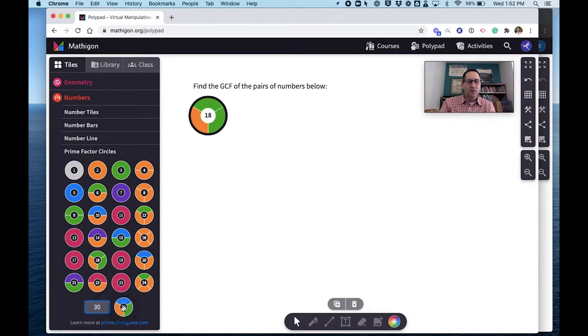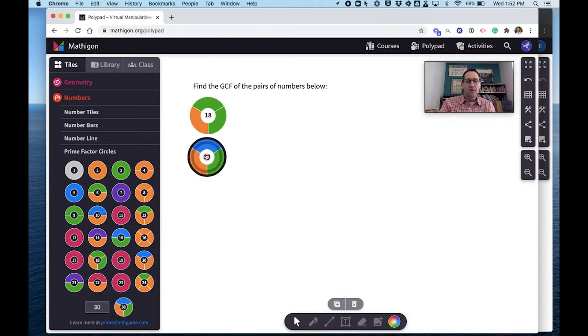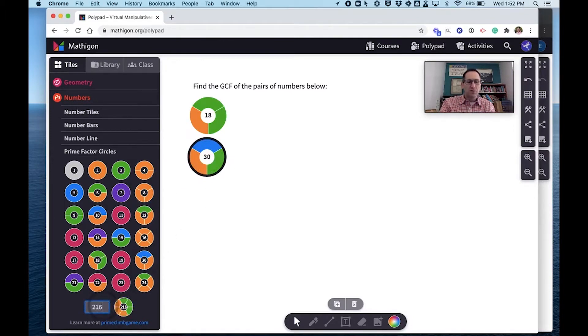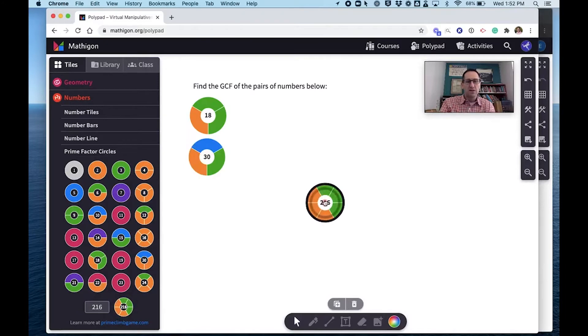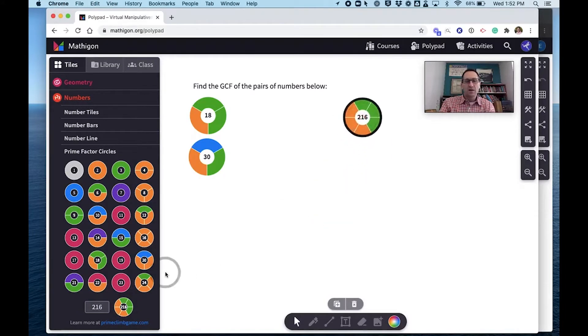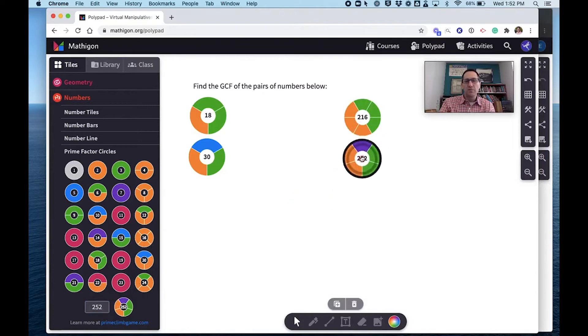So first I'm going to do 18 and 30. I'll put that over here. And then my second question, I want them to do 216 and 252. So I'll pull those over and I'll give them space to do their work here.